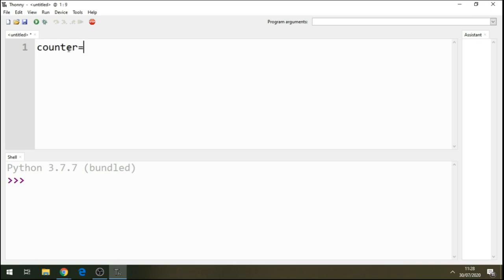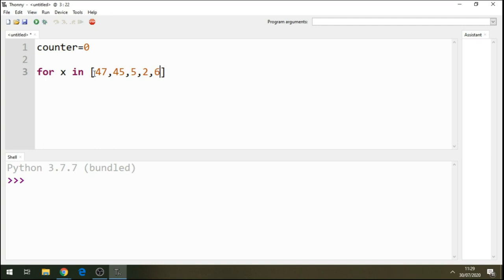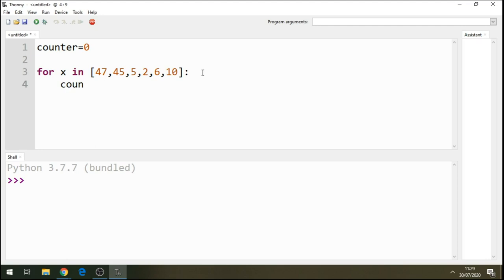I'll write a variable as a counter and initialize to zero. Let's write the for loop. We say for x in this list, so we're saying get this list. So say 47, 45, 5, 2, 6, 10. Okay, so I have a list here. I have a list of these numbers there, six numbers there. Okay, now I will initialize here.